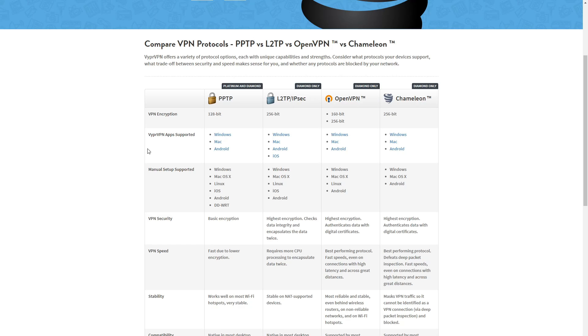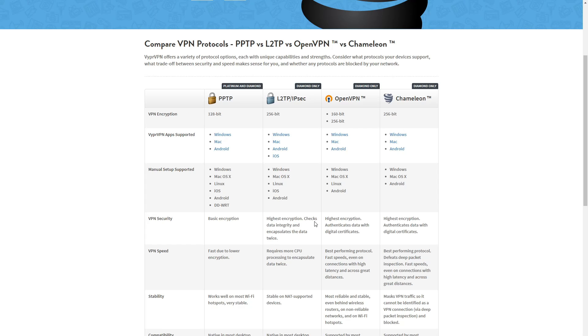So take a quick look you can see the supported applications there. VPN security is going to be a big one guys. So you can see right here PPTP has basic encryption when we get to L2TP slash IPsec has a high encryption, does check data integrity and encapsulate the data twice. As far as OpenVPN is going to have the highest security, authenticates data with digital certificate. So security is one thing you want to look at.